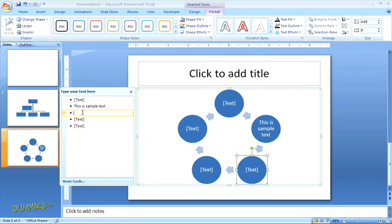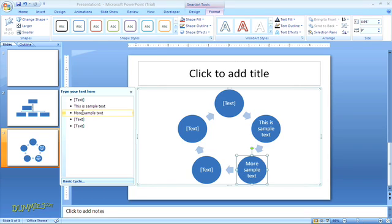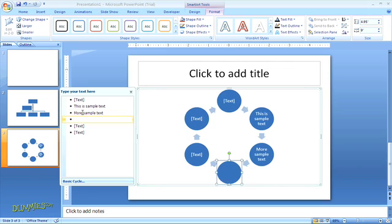Something to note is that if you're adding your text in the text pane, you need to use your cursor to move to the next line, which will allow you to enter text in the next shape in your graphic. If you hit enter instead, you'll actually insert another shape into your design.